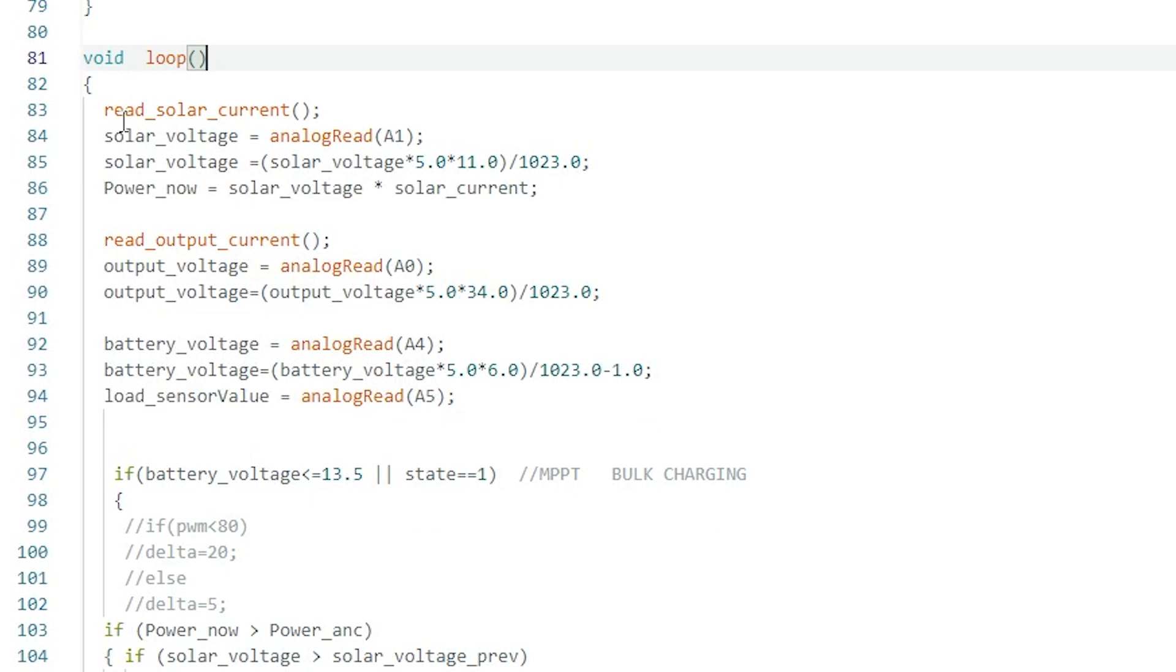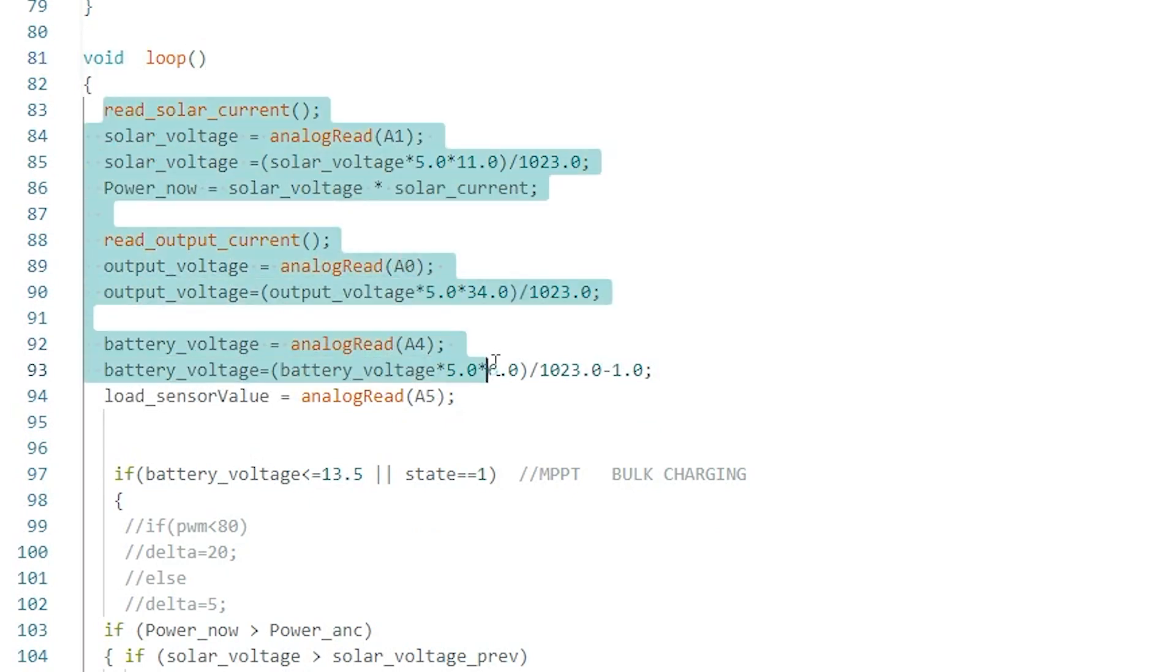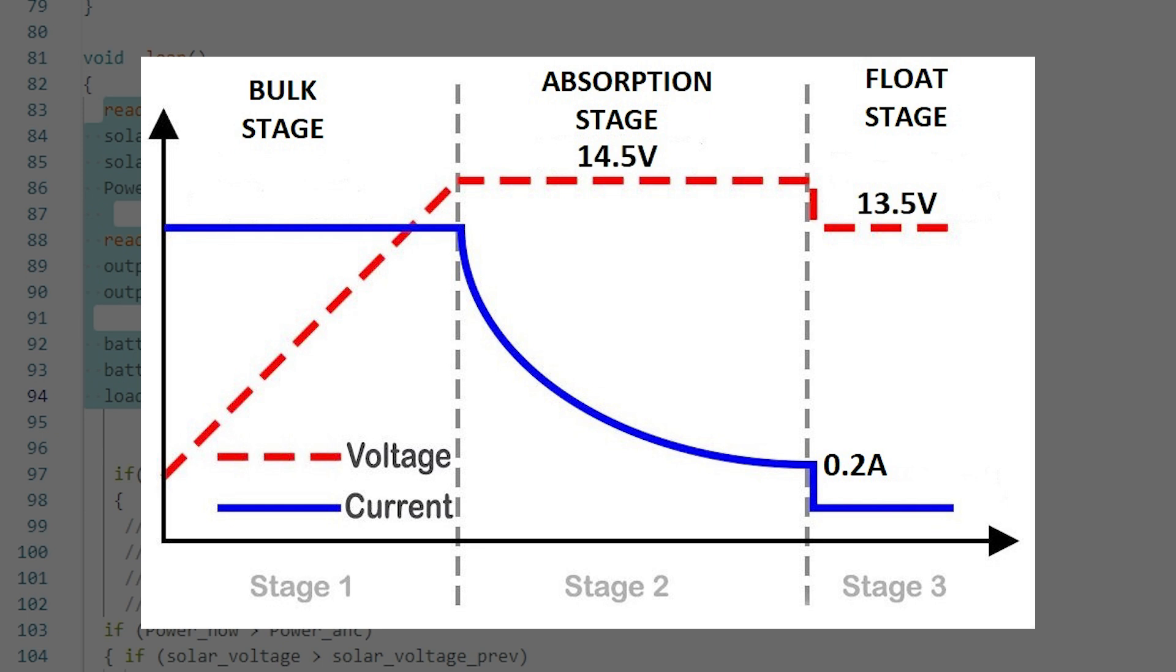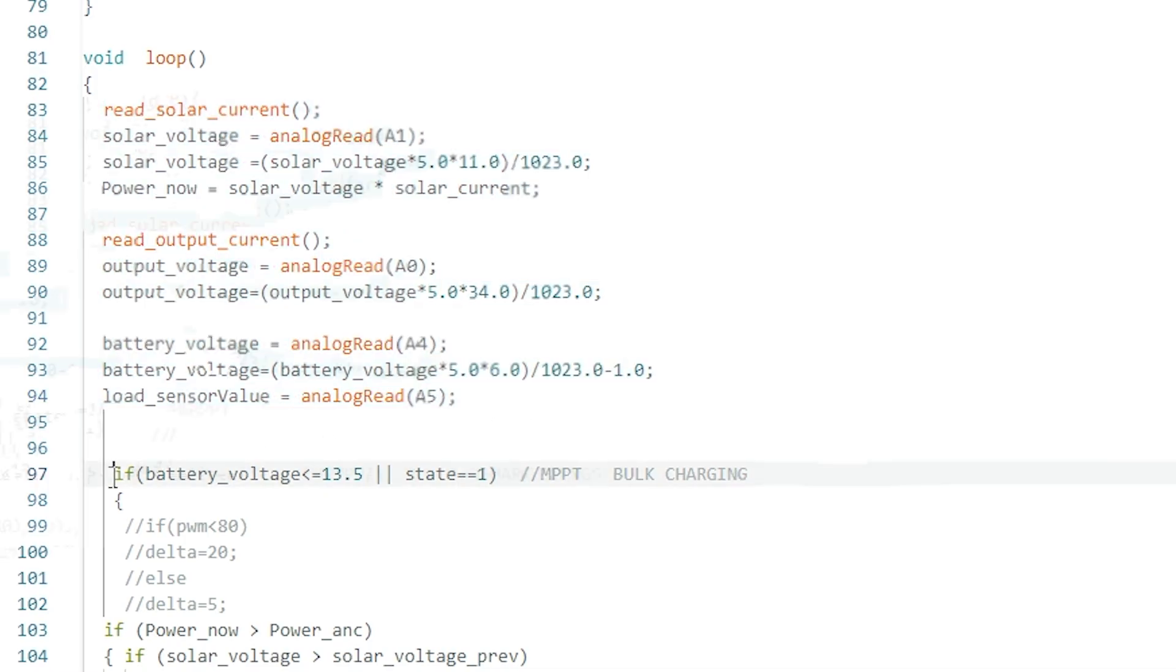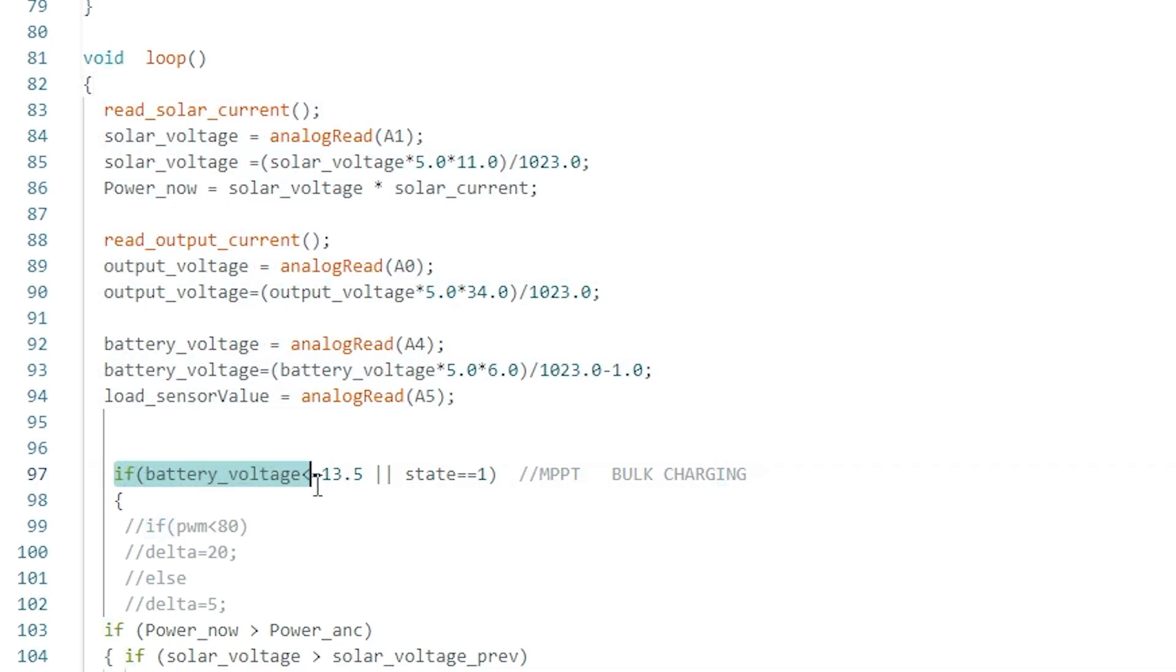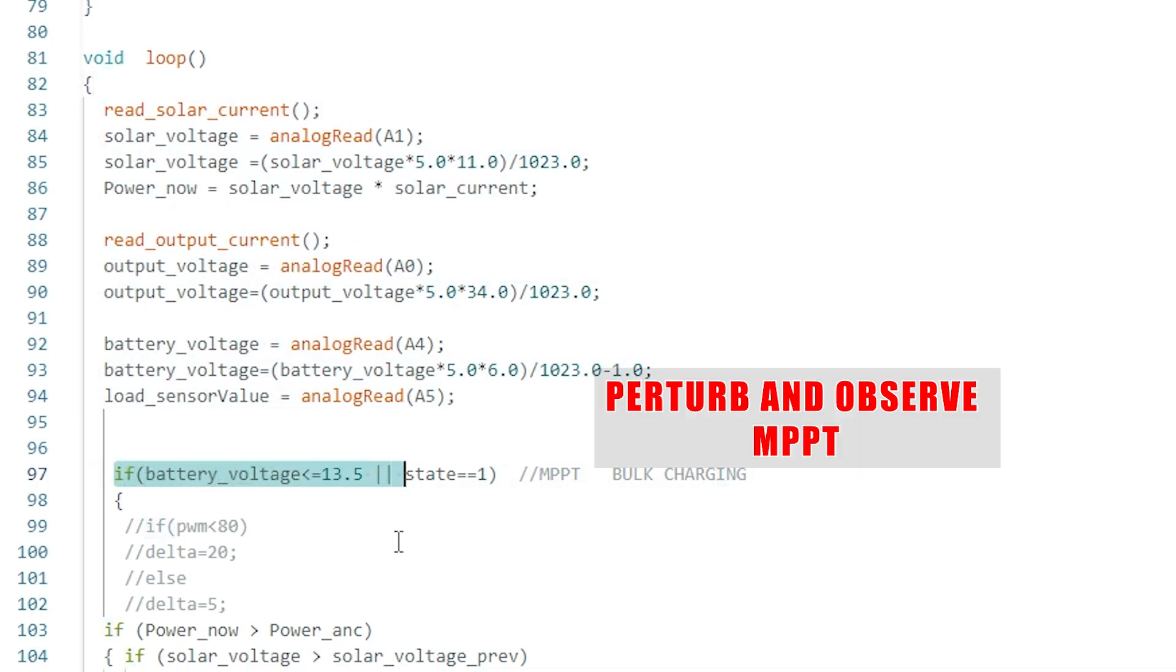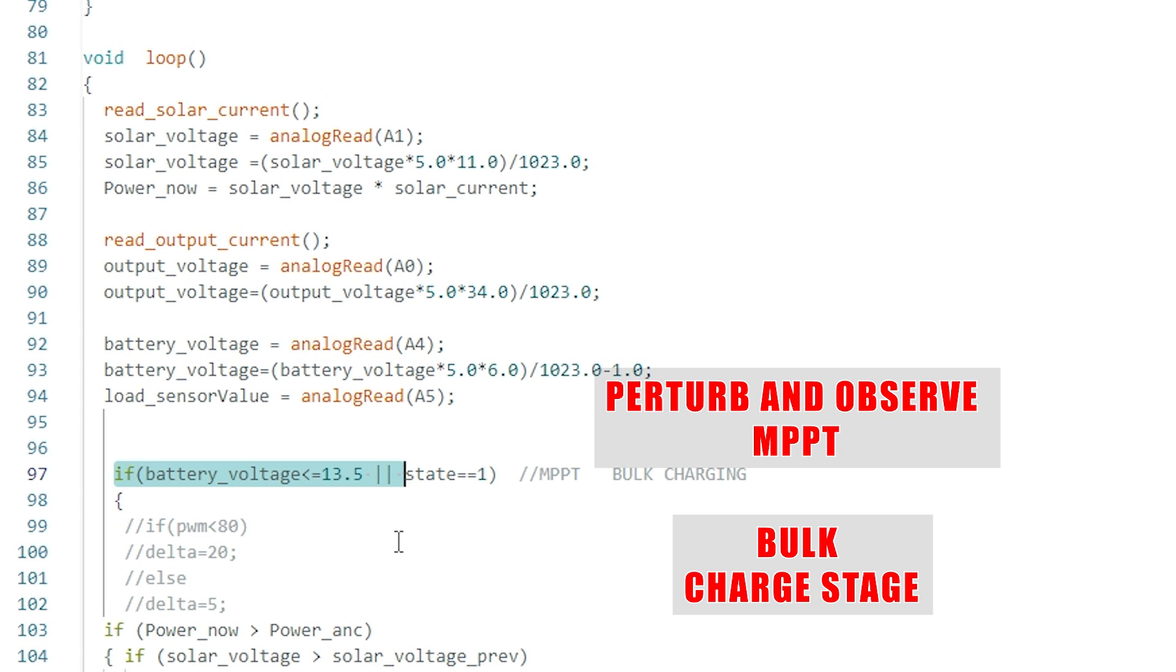These lines of code help to read input and output side voltage and current values. The lead acid battery is charged in three stages: bulk stage, absorption stage and float stage. If the battery voltage is below 13.5 volts, the battery is charged using perturb and observe MPPT technique. This is called bulk charging stage.